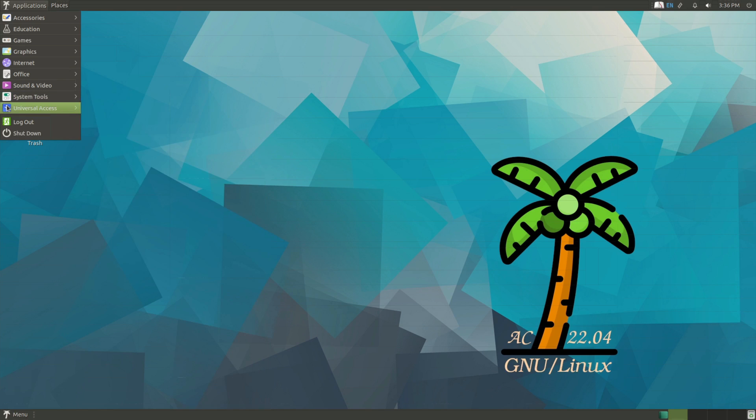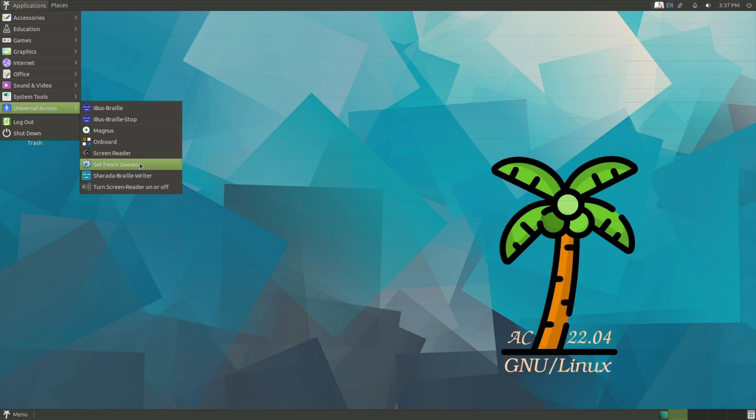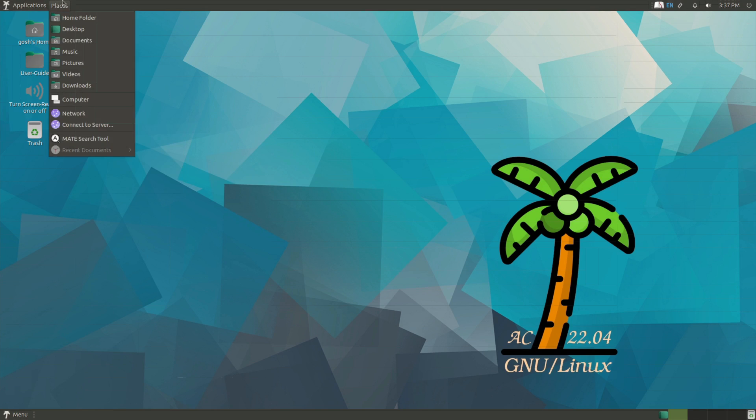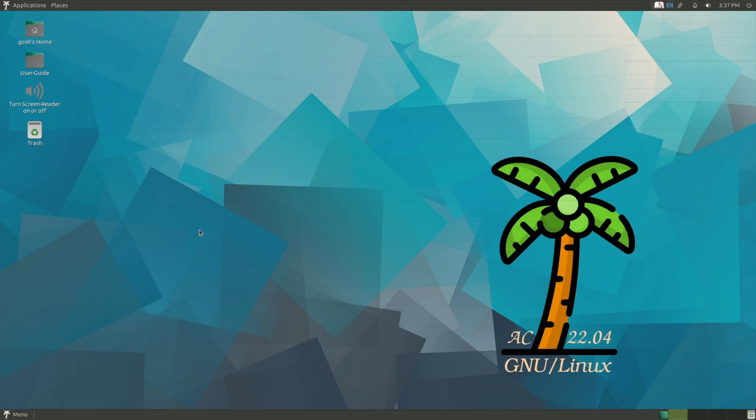And of course under universal accessories: Braille writers, magnifying glass, on-screen keyboard, screen readers, etc., all of that while running Ubuntu 22.04.